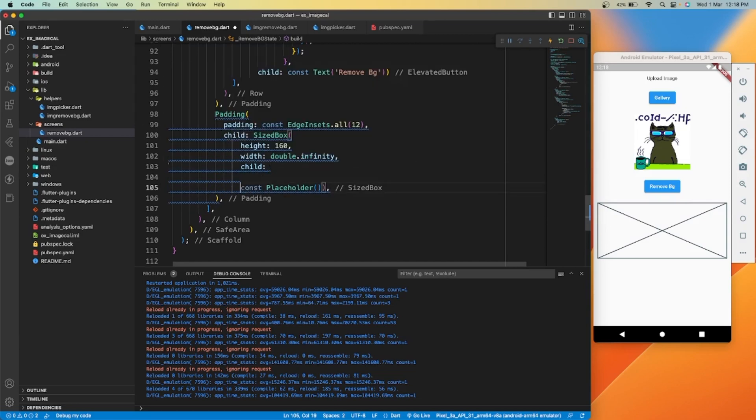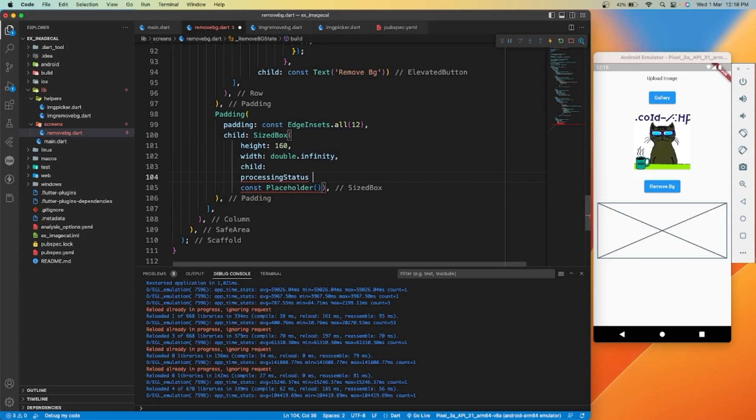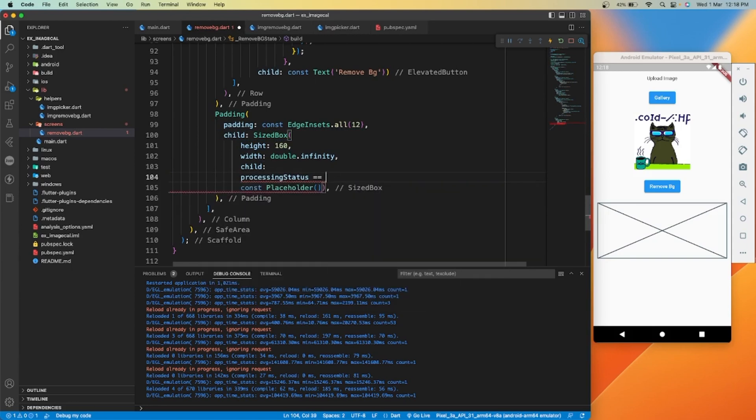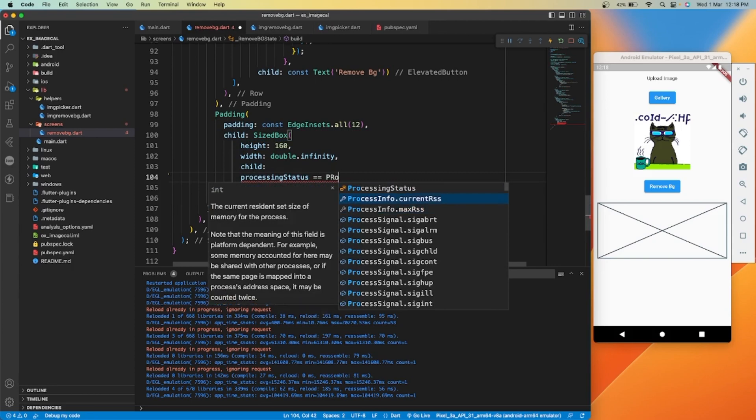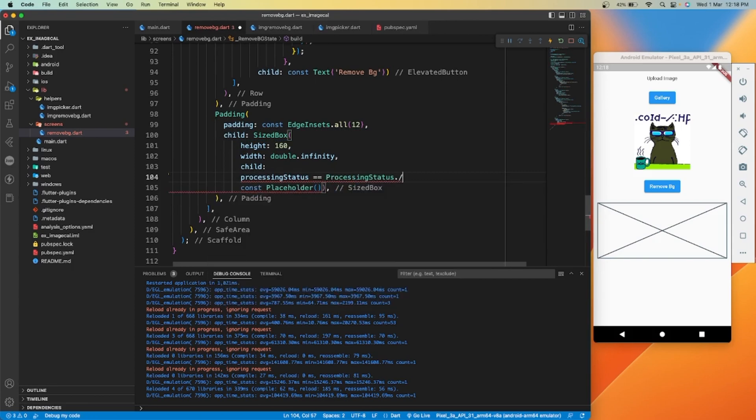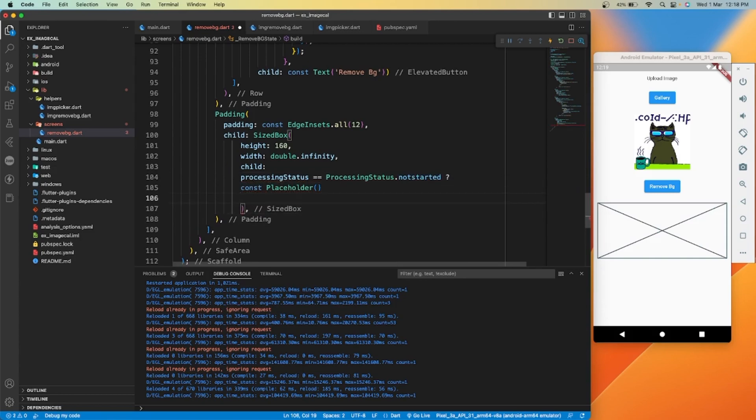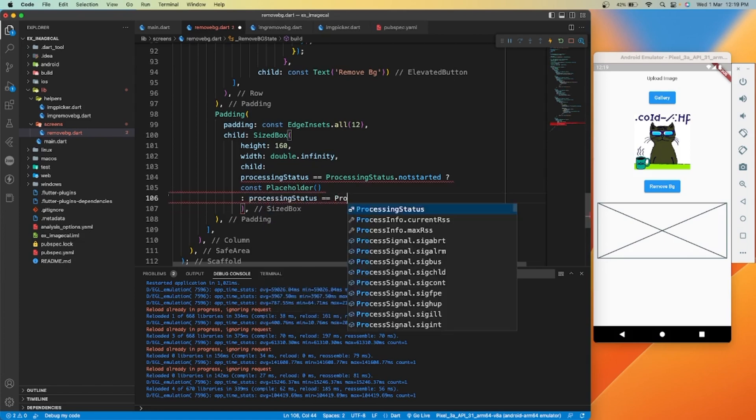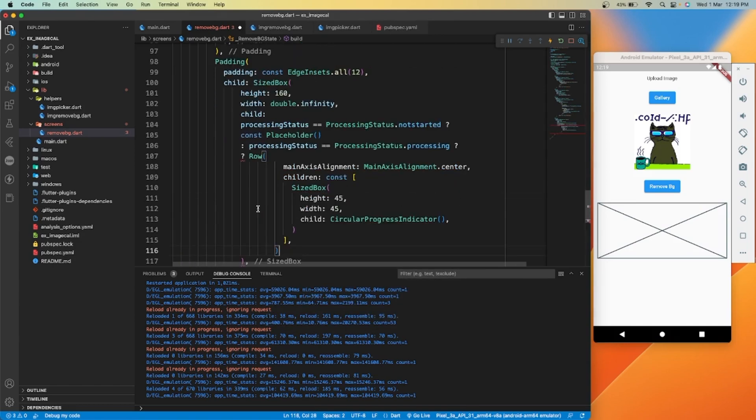If processing is started, we'll show progress indicator.